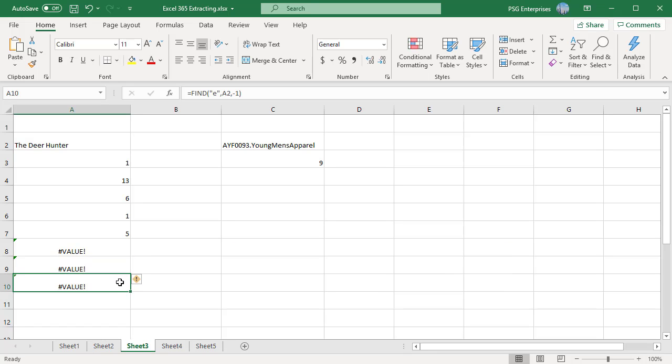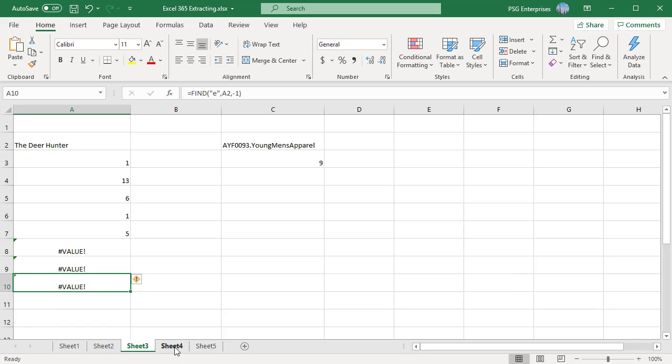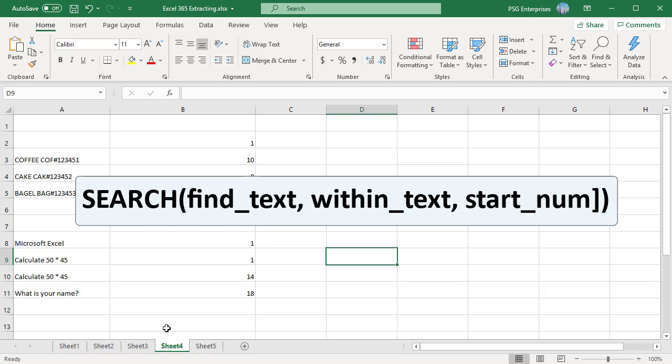If startNum is negative, find returns a pound value error. You can also use the search function to find the position of the substring in a text string. The syntax and arguments are same as those of find. Search find text within text startNum.